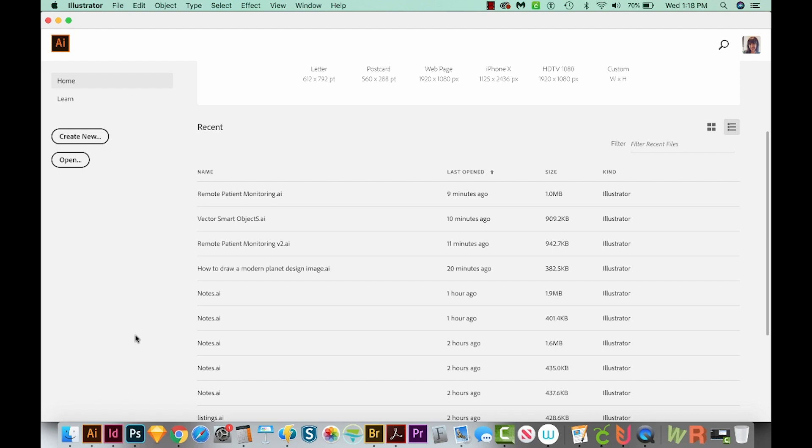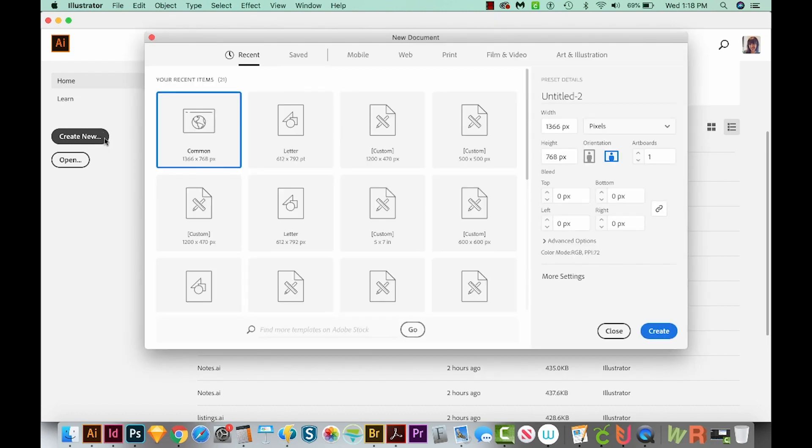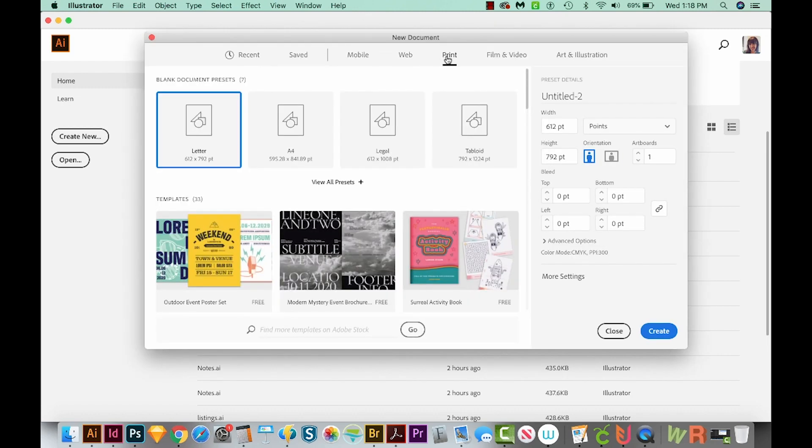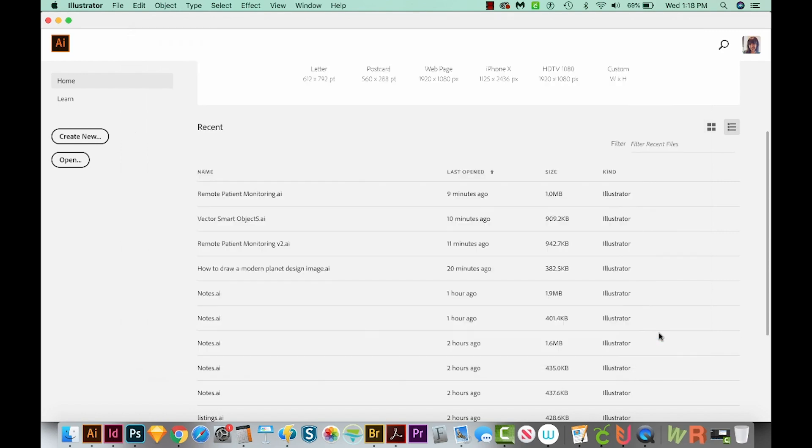Okay, so first we're going to start a new document. I'm going to come over here to Create New. Then up here along the top, I'll go to Print. I'll choose Letter here. And then at the bottom right, I'm going to choose Create.